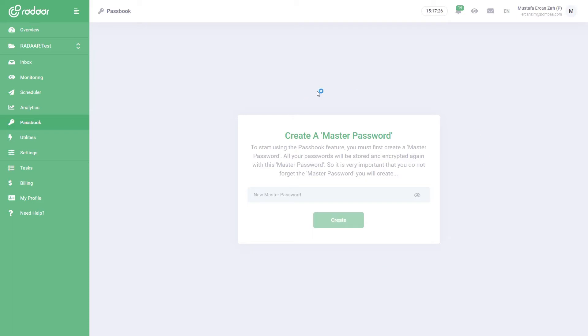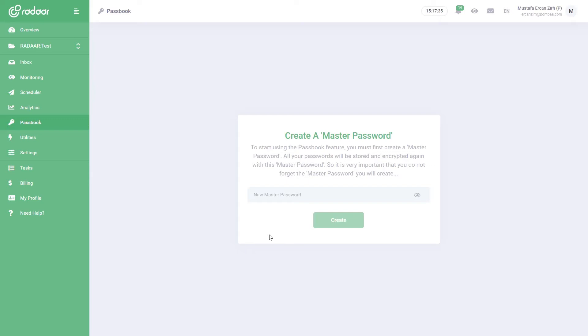After you create a user account in Radar, you can start using the Passbook. Don't forget to check out our other tutorial videos to learn how to do all of these. When you first enter the Passbook of a workspace, you need to create a master password that only you and your authorized teammates will know.